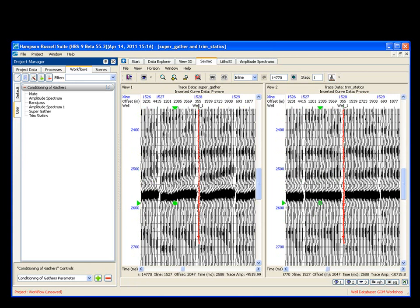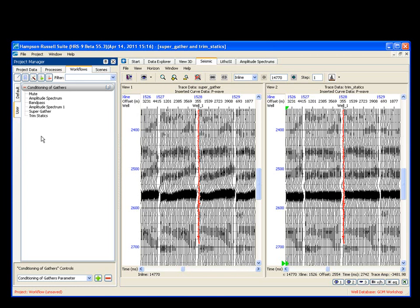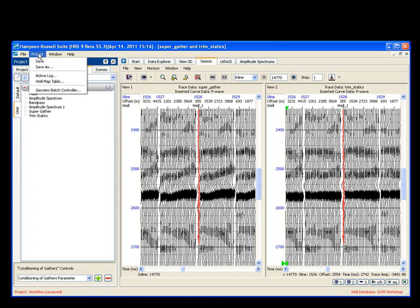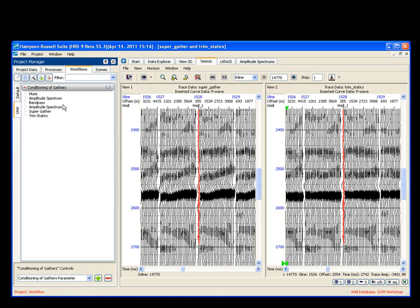what I've done now is I took a standard default Hampson-Russell gather conditioning workflow. And as I went along the process, I added things in to make it mine. Something interesting is it's now not under the default tab. It's saved here on the left under the user tab. It's specific to me now. Just to be safe, I'm going to say project save at this point.